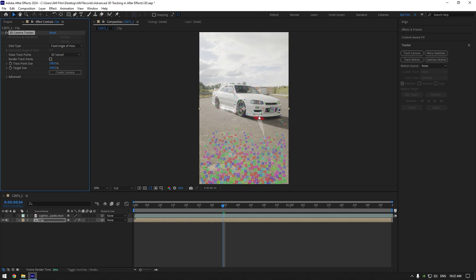Once the analyzing is done, it will show us tracking points. But sometimes 3D tracker can't show us points and it happens in different situations.